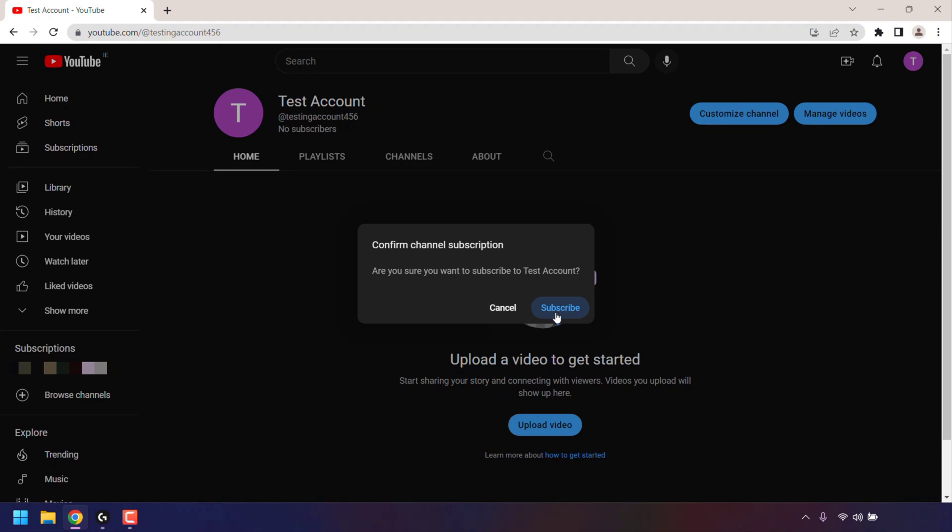For demonstration purposes, I'm going to click on subscribe even though we won't be able to subscribe to our own channel. However, if you share this link with your viewers, they'll be able to subscribe. So all I'm going to do is click on subscribe.